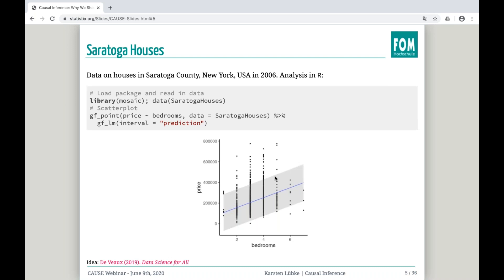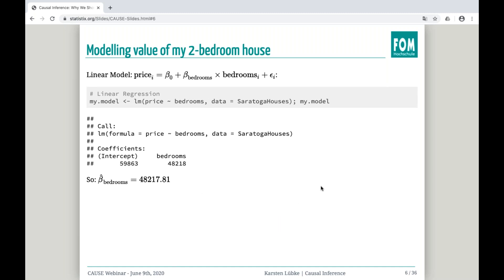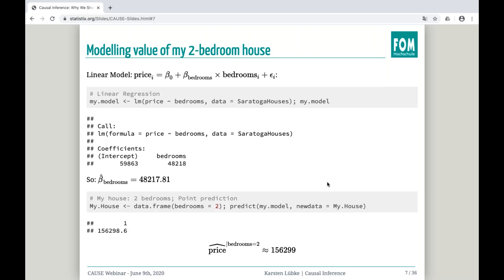A real data example — and I guess a lot of you are familiar with this — is from Dick DeVeaux, Data Science for All. It's on house prices, and a simple scatter plot shows us that house price depends on the number of bedrooms. There is an association. If you do a simple linear regression model, the estimated coefficient for the slope for bedrooms is something like $50,000. So I'm a poor professor with only two bedrooms — the point estimate for my house is something like $156,000.